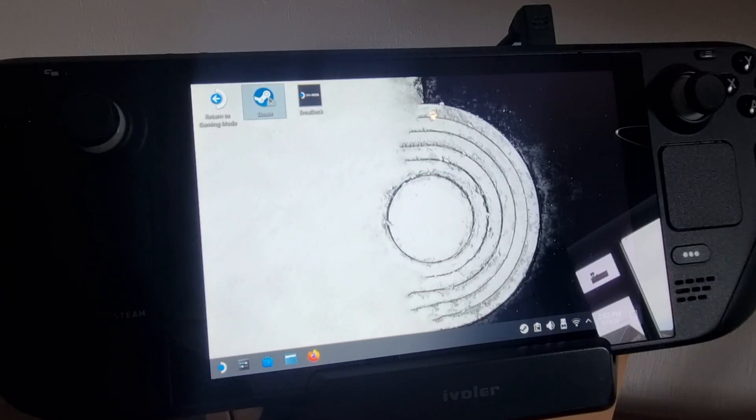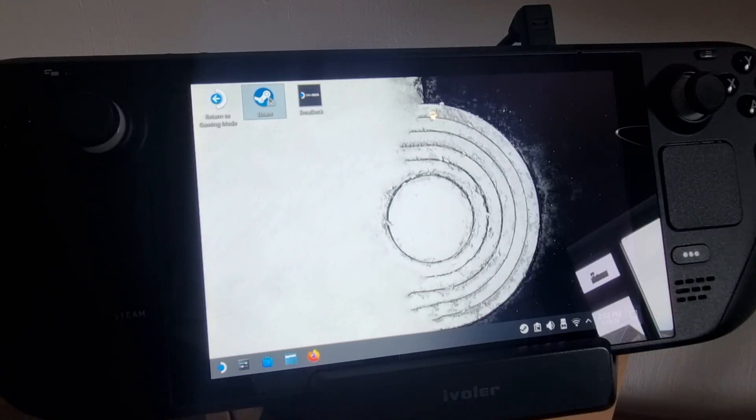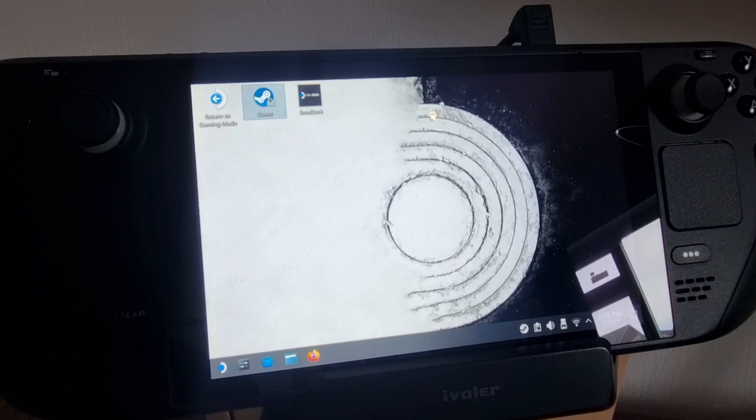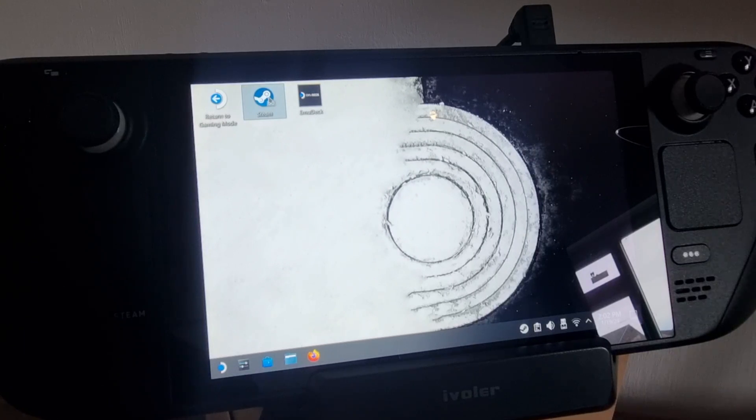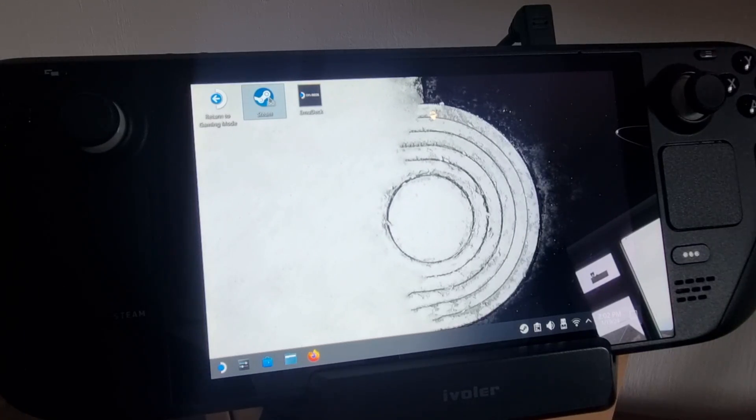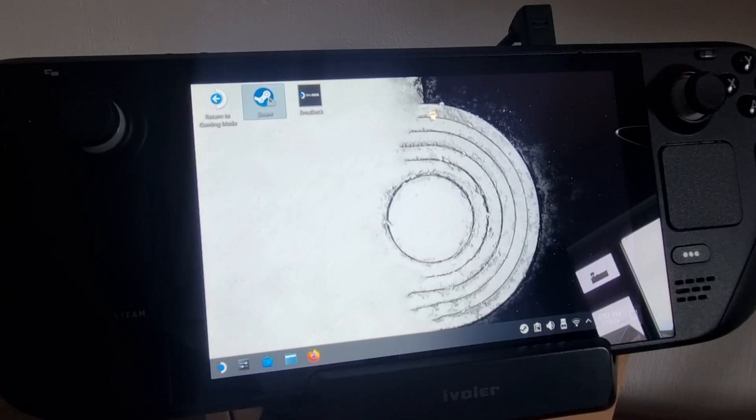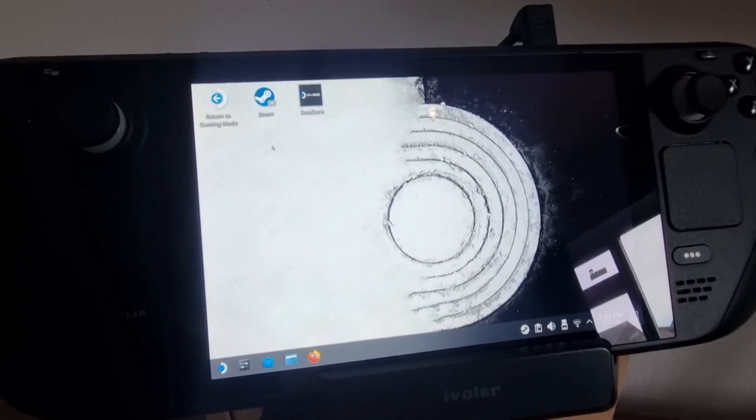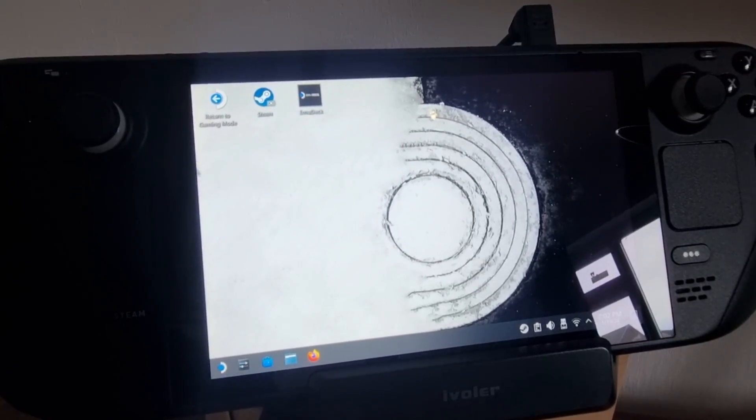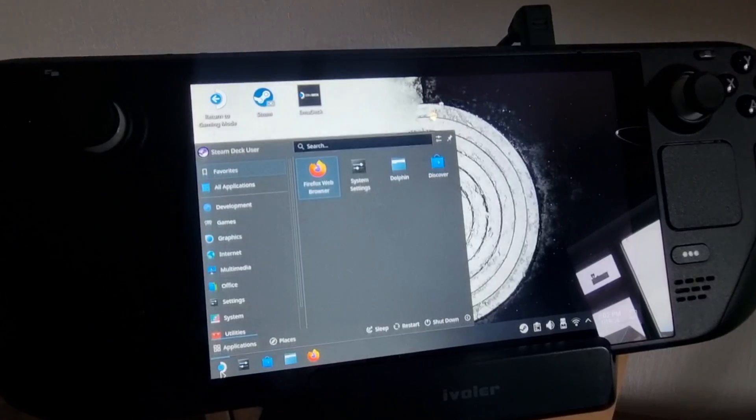So we're looking at RetroDeck. This is not EmuDeck - this is a totally different emulation system which we can run through Steam Deck. Now at this point, I've not actually checked this out for myself, but I know how to set this up. So what we're going to do first is obviously we need to be in desktop mode.